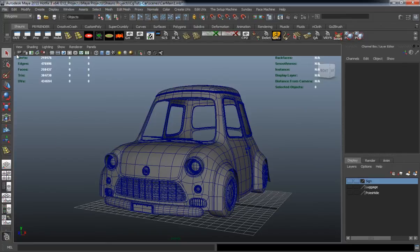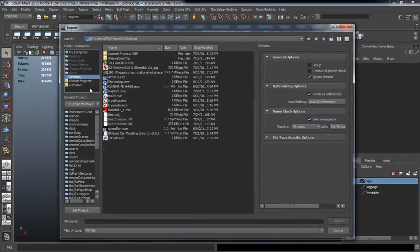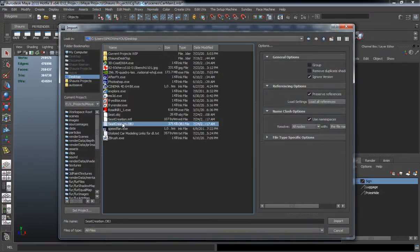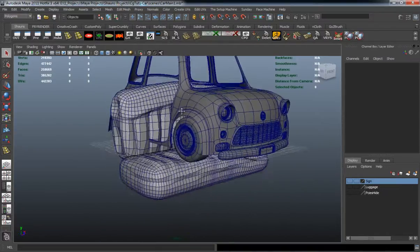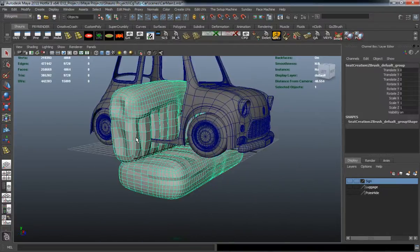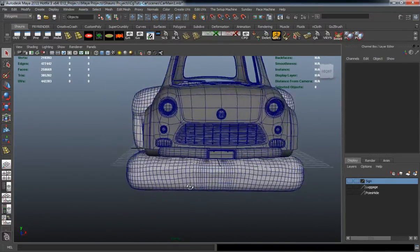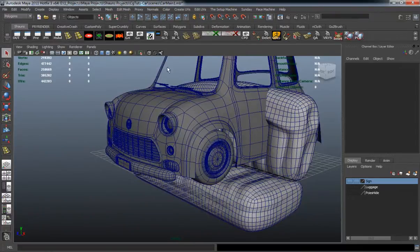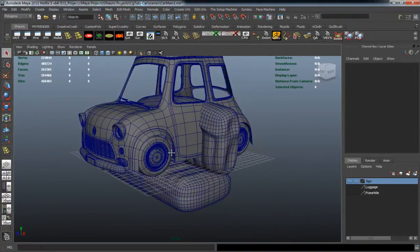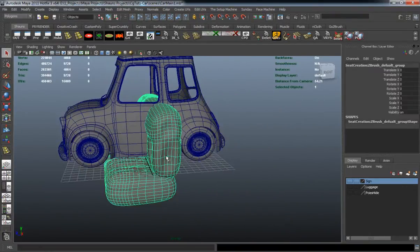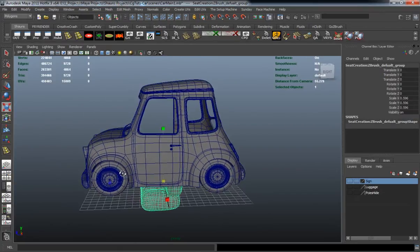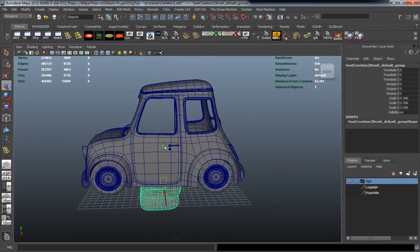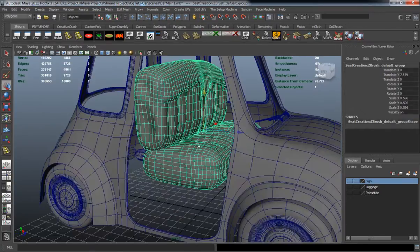And now we're going to go ahead and basically import our seat here and just simply place it. We're probably going to have to make some edits to it so that it's going to fit the car. We're definitely going to need two seats in there and not just one.